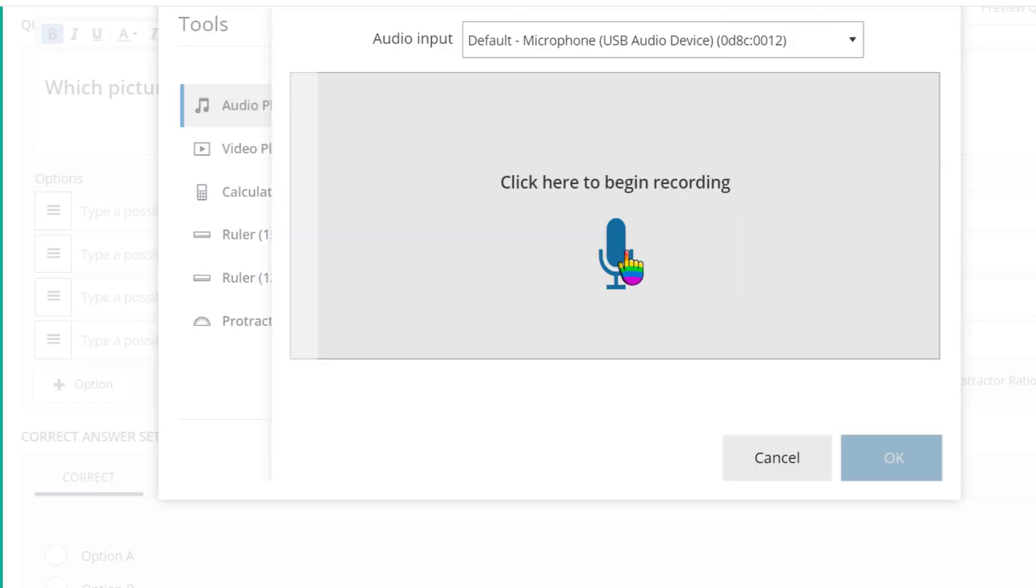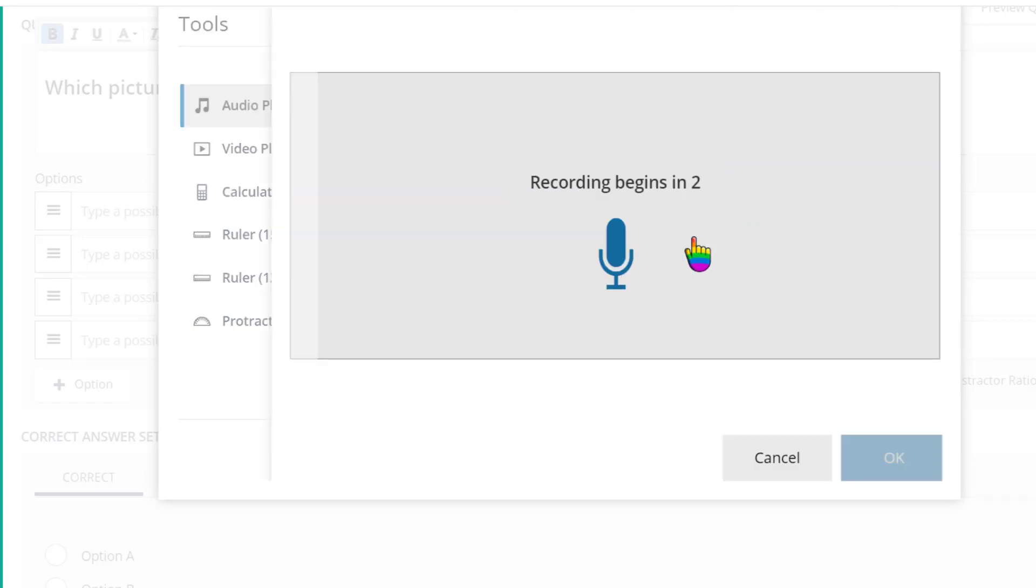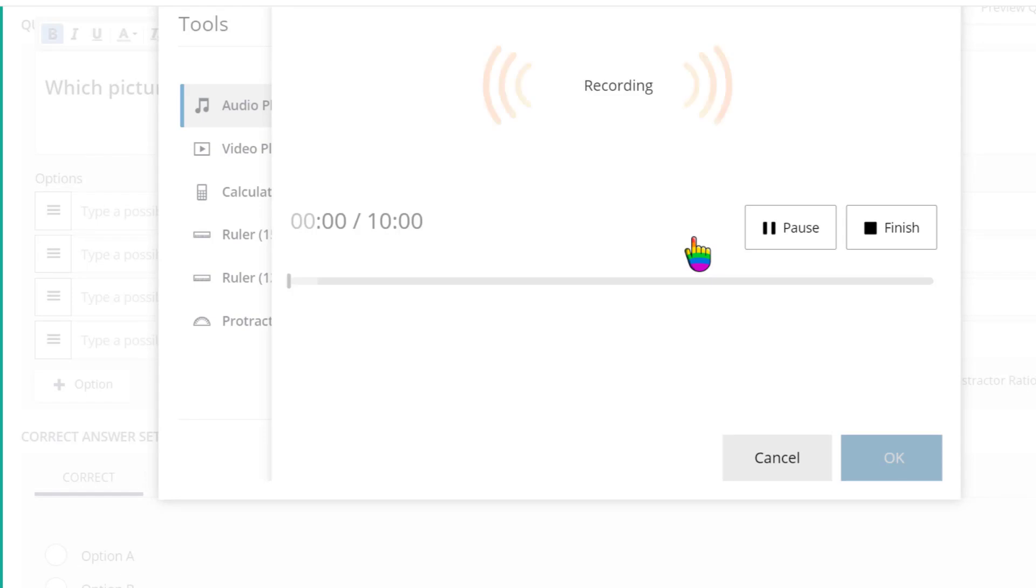I'll click record and click the microphone icon to record myself giving verbal directions in addition to the written ones I have provided for this test question.